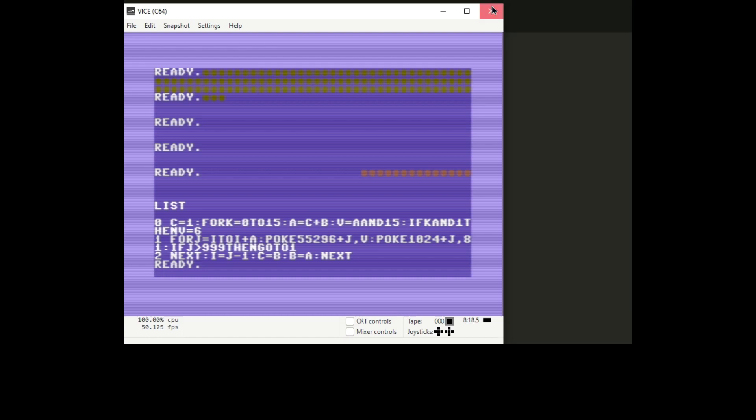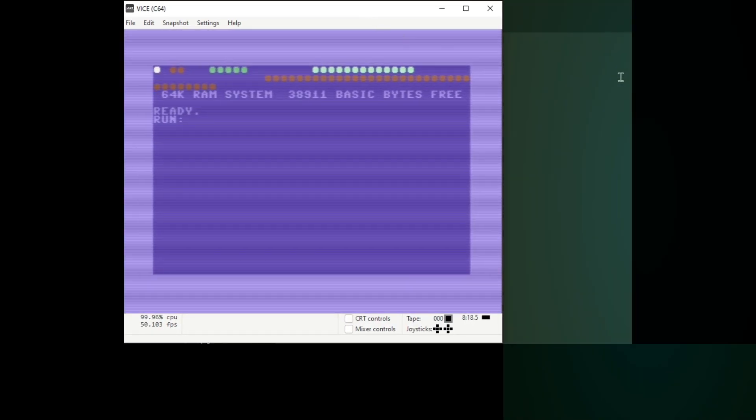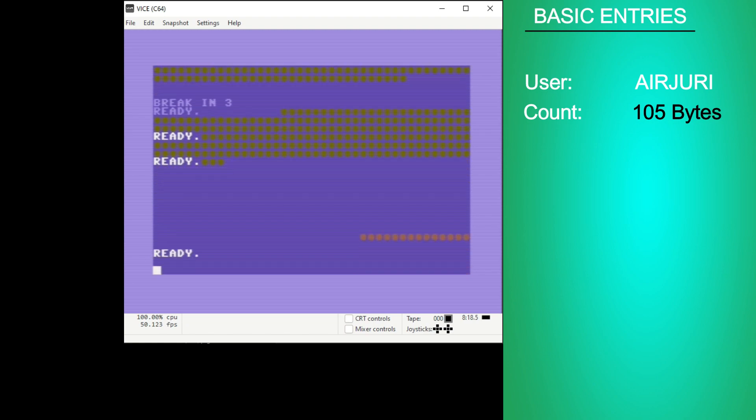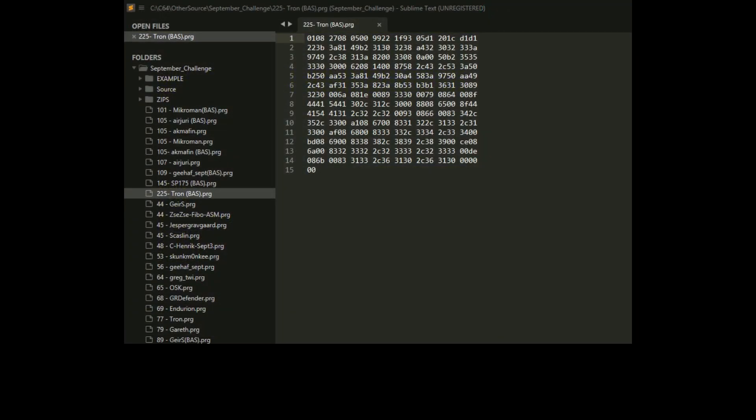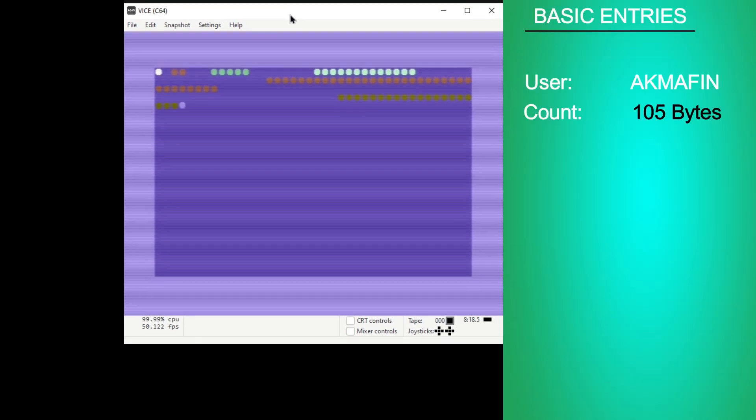Next up is error jury and this one is 105 bytes. It looks like it's running similar speed. Let's take a look at error jury's program. They're kind of hard to decipher just looking at them. You have to really dig into them to figure them out. Next up is Akmaten which is the same exact byte size, 105 bytes.